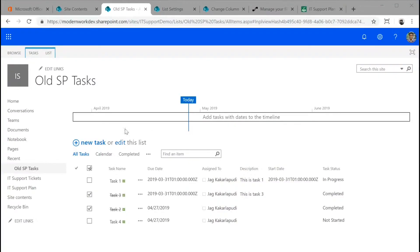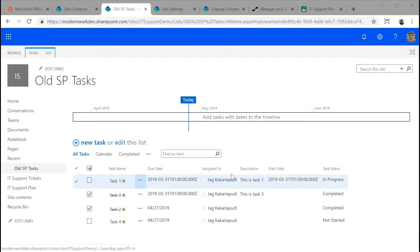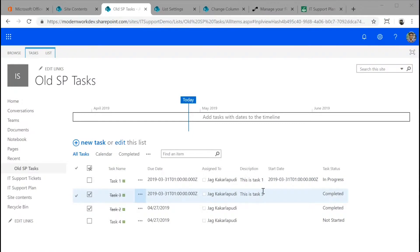Here we have a classic SharePoint task list. What we have is a task name, due date, assigned to, a description on a few tasks, and a start date and a due date as well.